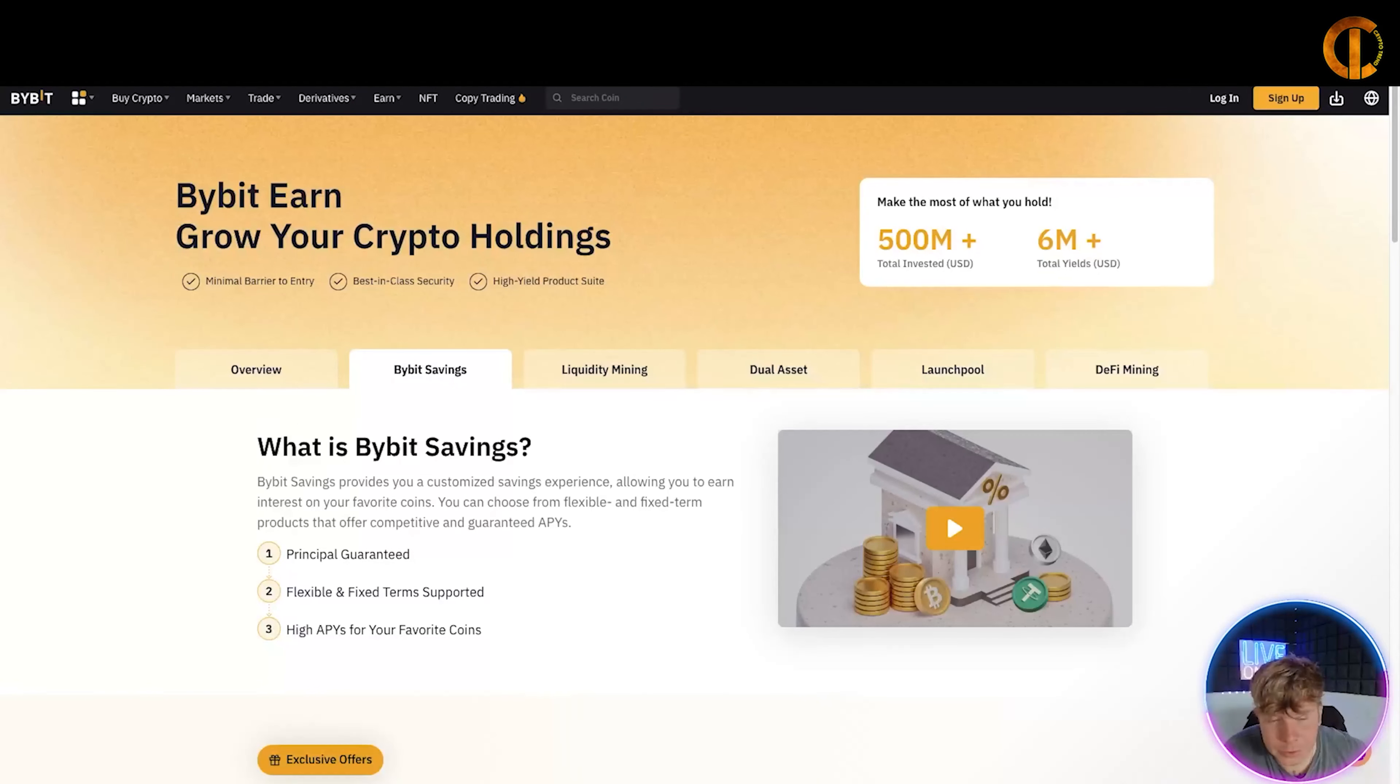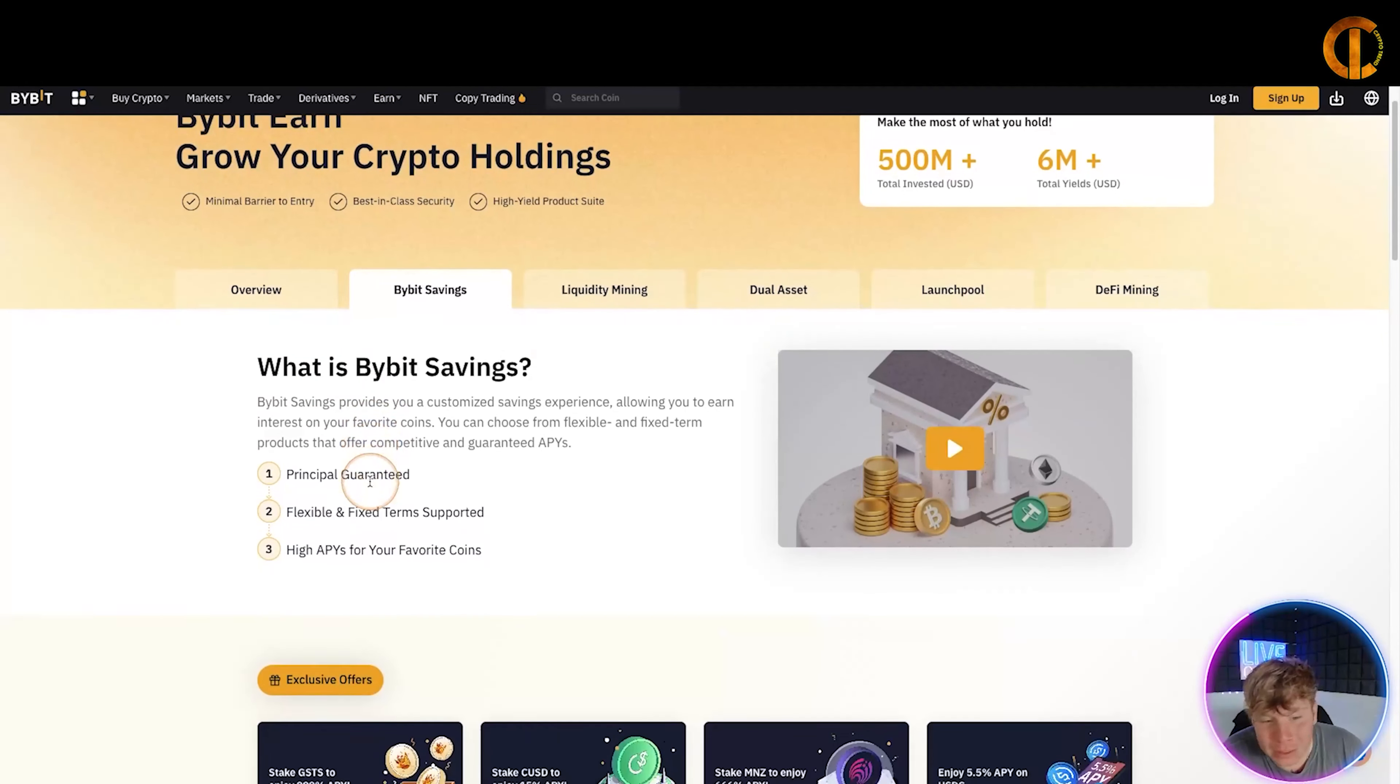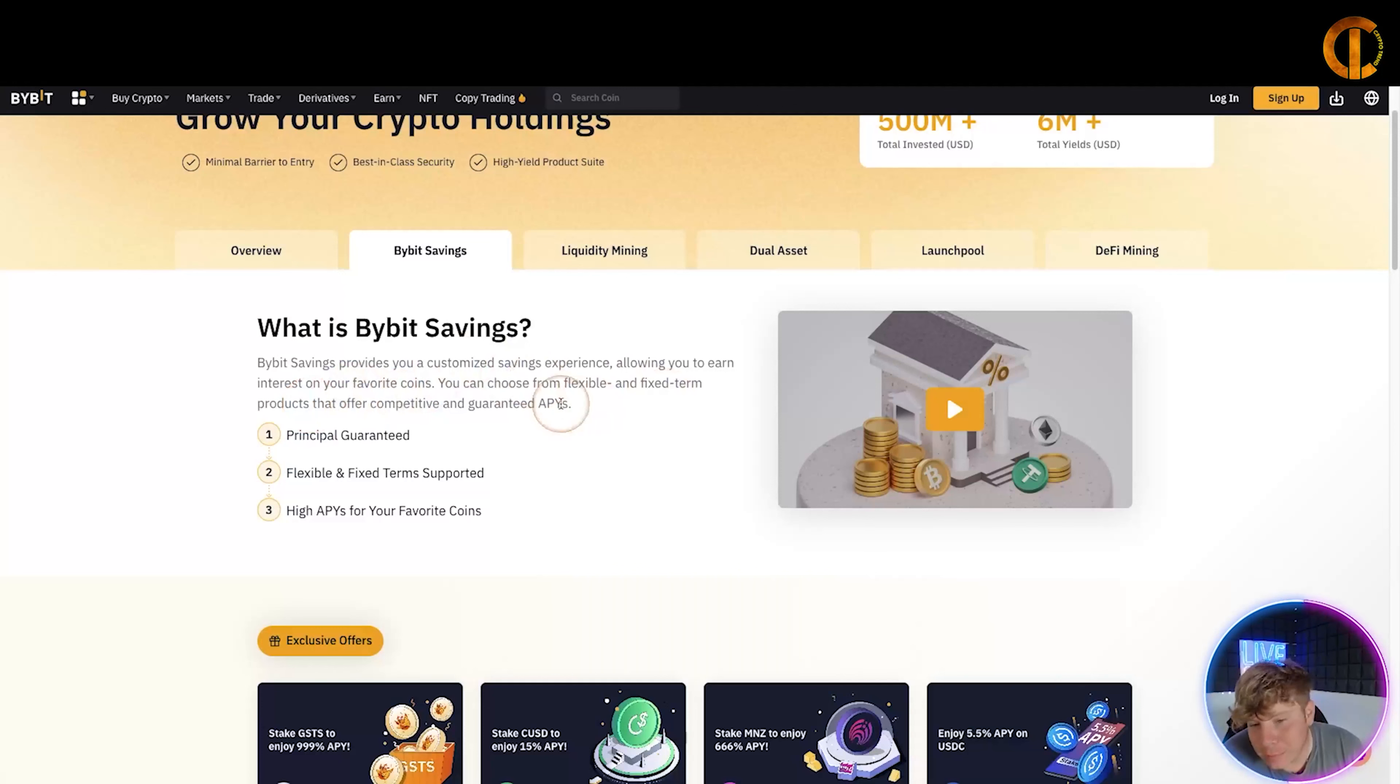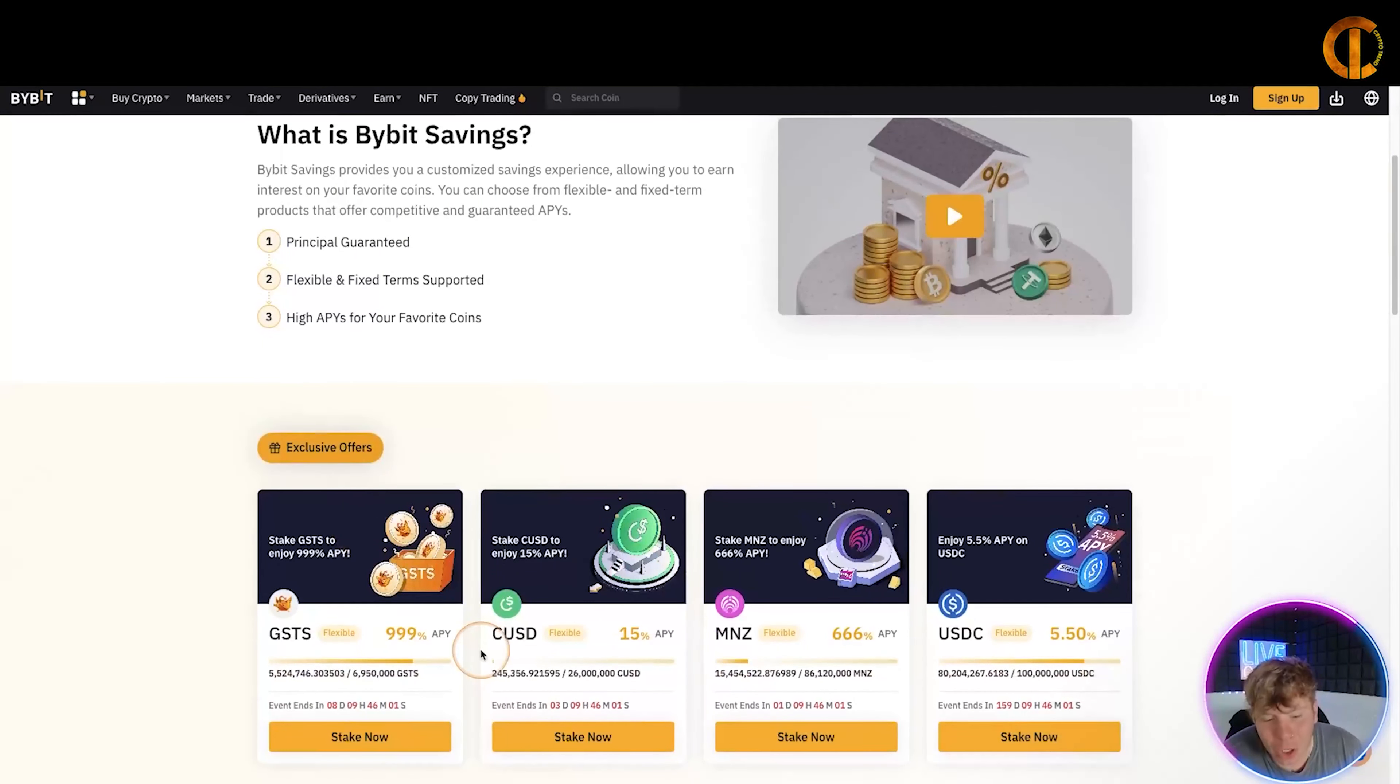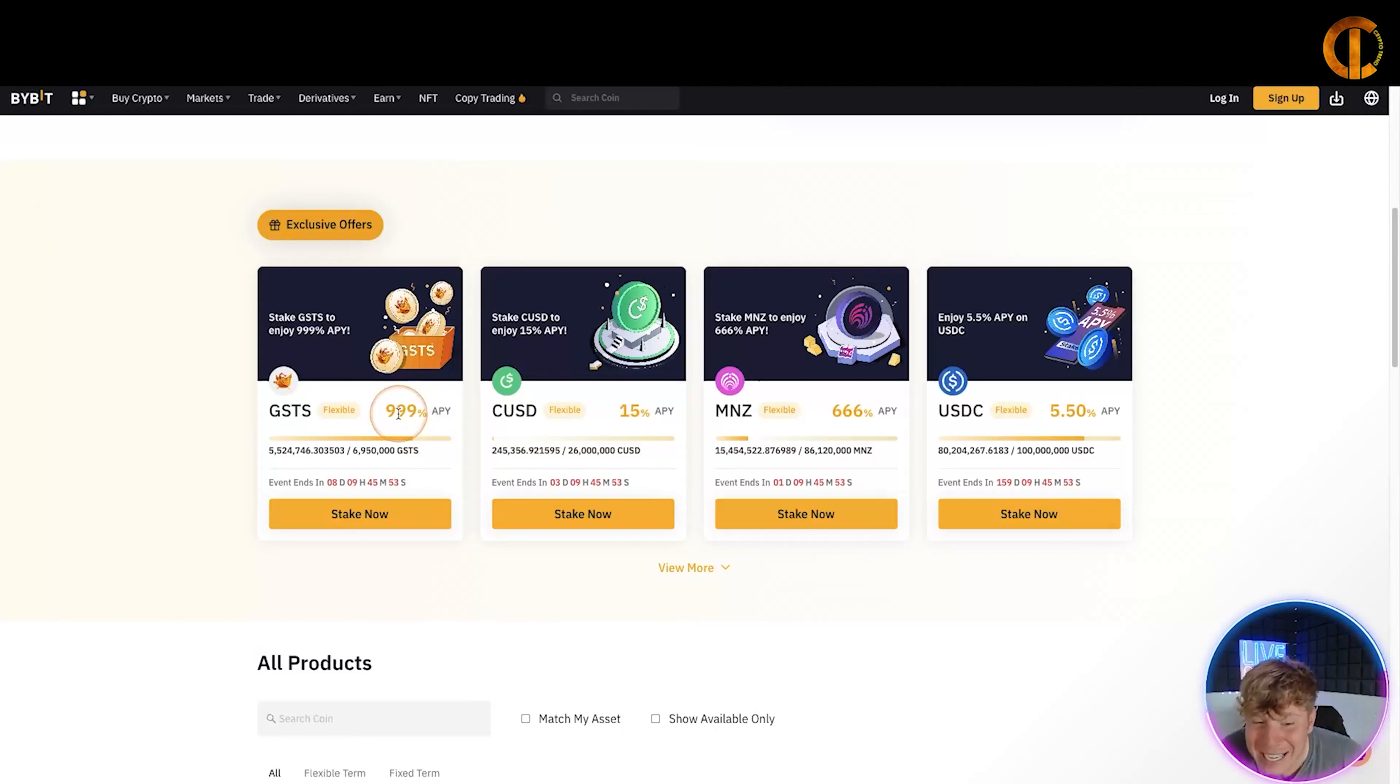Now we're going to talk about the staking. So guys, another amazing feature on here is the stakings. If you just go up to Earn and go to ByBit Savings, this is your staking center. Now what is it? So it provides you a customized savings experience, allowing you to earn interest on your favorite coins. Staking, as we say, you can choose from flexible and fixed-term products that offer competitive and guaranteed APY-wise. So the principal guaranteed, flexible and firm, and a high APY-wise. They have a lot of offers. You see here it says Stake Now. It has a countdown timer, how many people are in, how much APY-wise. This one's 999. All you gotta do is click Stake Now.